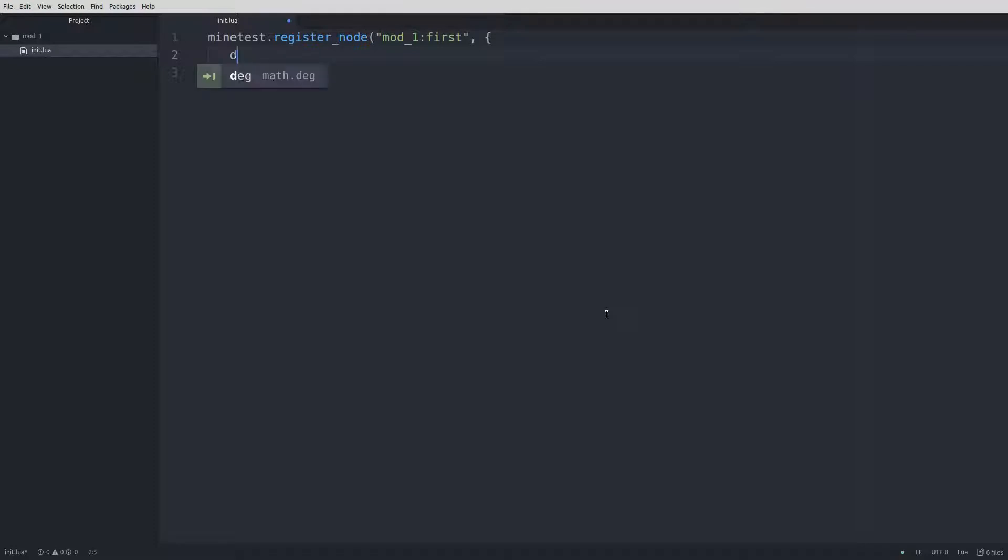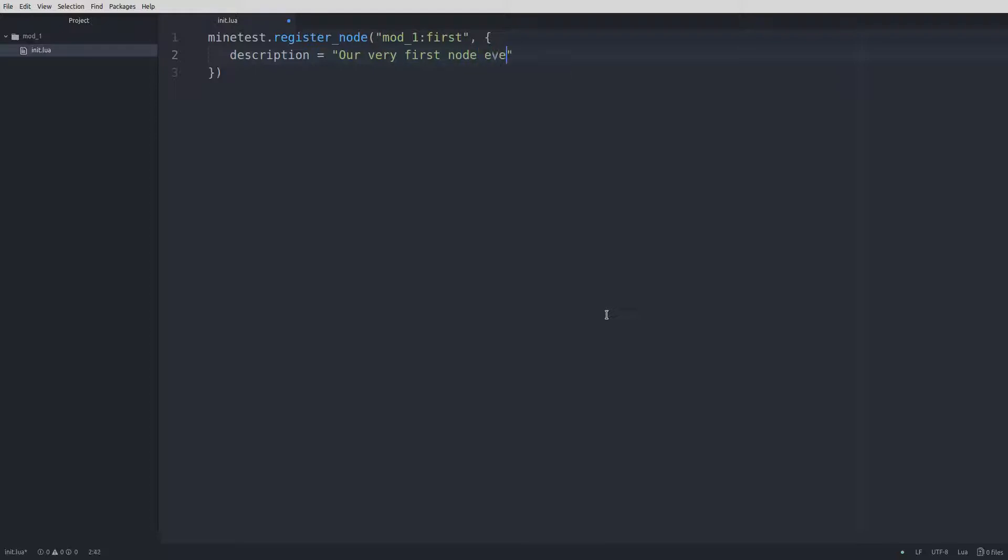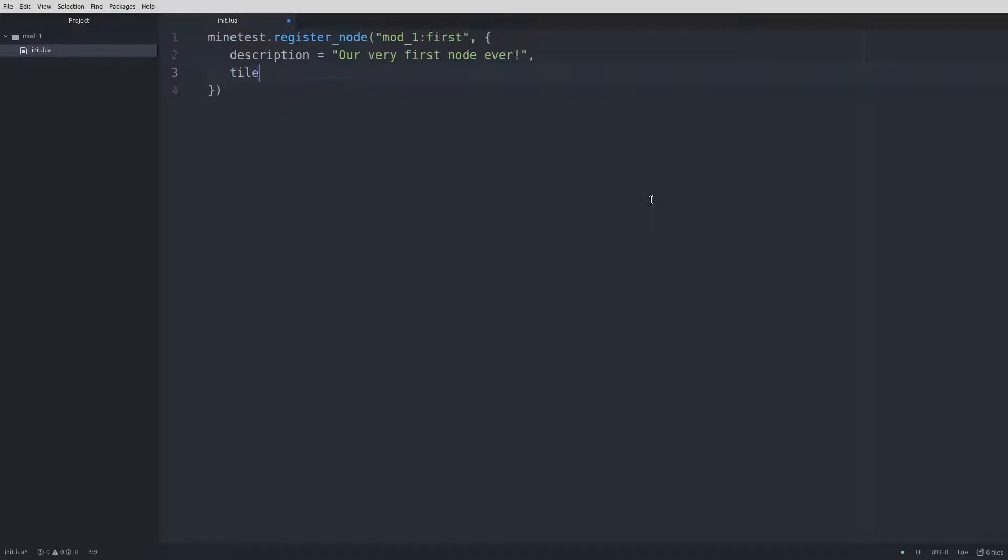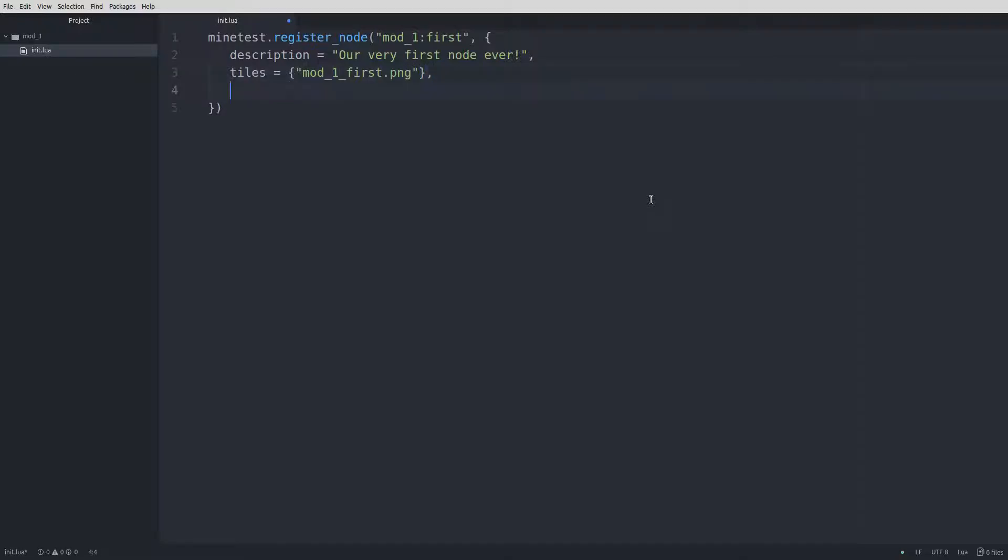We're going to add a description to the node. To do that, we'll just type description equals, quote, our very first node ever, exclamation point. We already have the end quote, comma, and enter to go to the next line. We need to define a texture, and we'll do that with tiles equals squiggly brace, quotes, and then our texture name, which in this case is mod_one_first.png. End the line with a comma, and hit return to go to the next line.